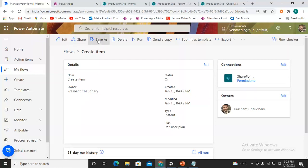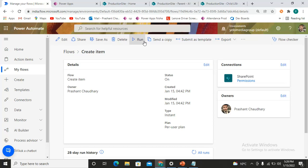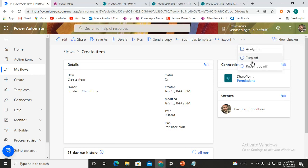Here we can see we have the option of sharing our flow. Save As is used to duplicate your flow — if you would like to do some modification but have doubts whether your flow would run or not, you can make a duplicate using Save As. We also have Delete, Run, Send a copy of the template, Export, and Turn Off features.